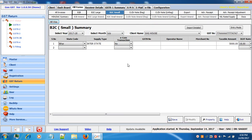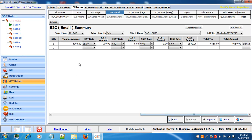Click on the exit button to get the summary form. To enter summary details, select your state. Supply type will be auto populated. If it is an e-commerce transaction select yes and enter the GSTN number. Enter the taxable amount and the rest will be auto calculated based on the rate. If you enter your data in bill wise, click on import detailed and all the bill wise information will be auto populated in the B2C summary.